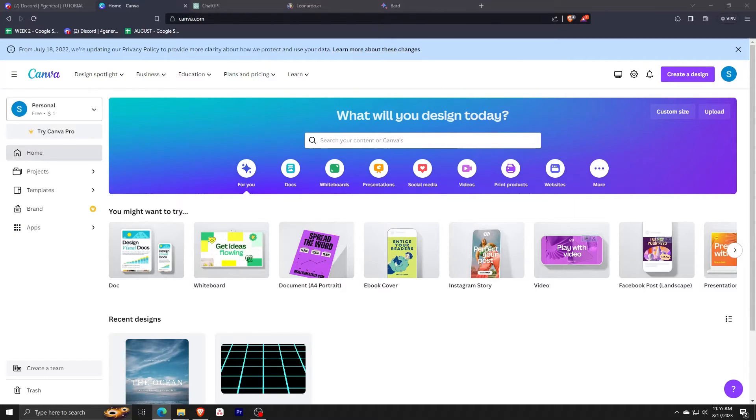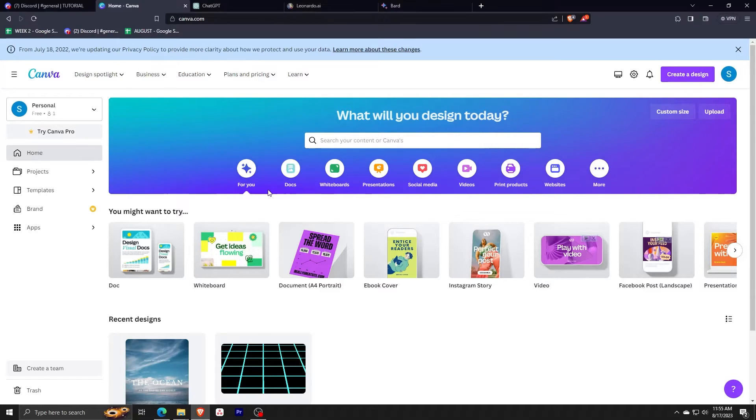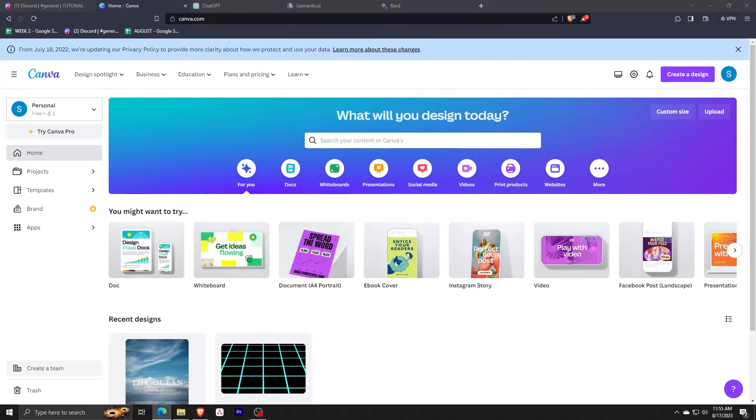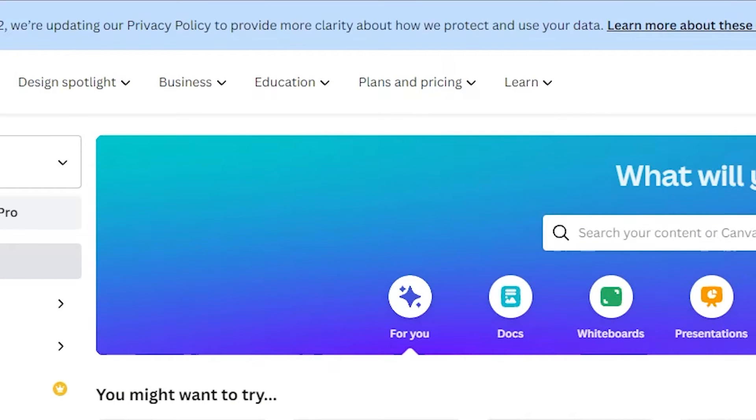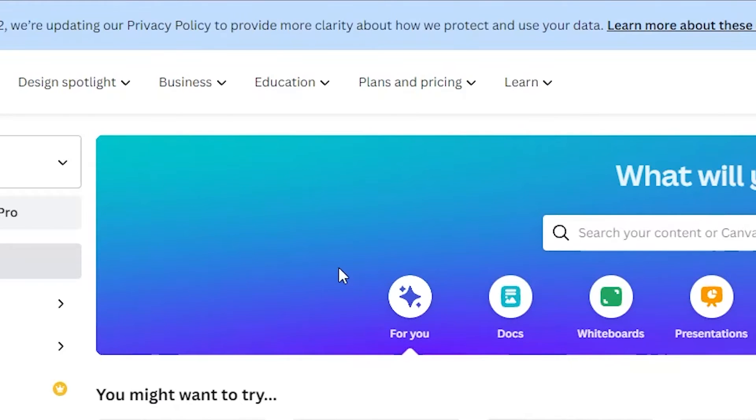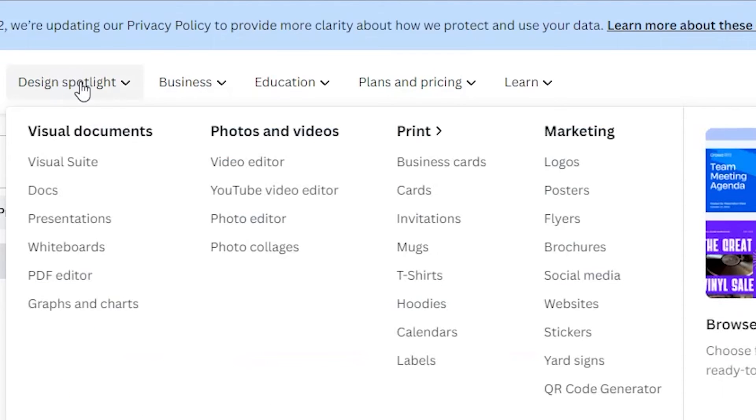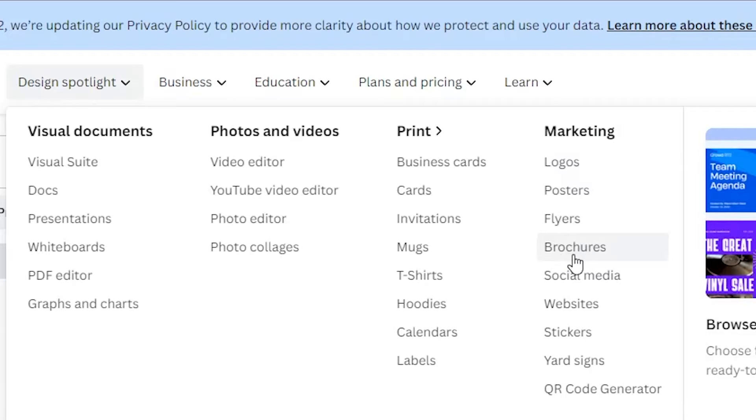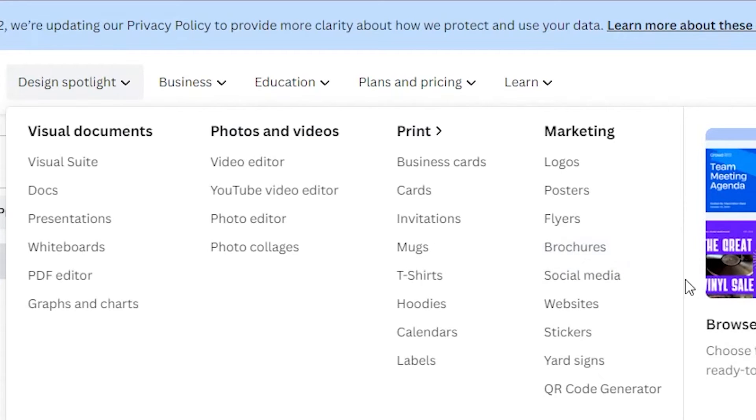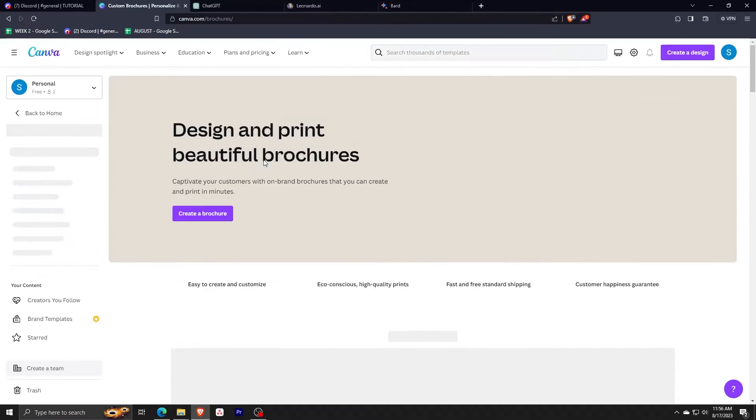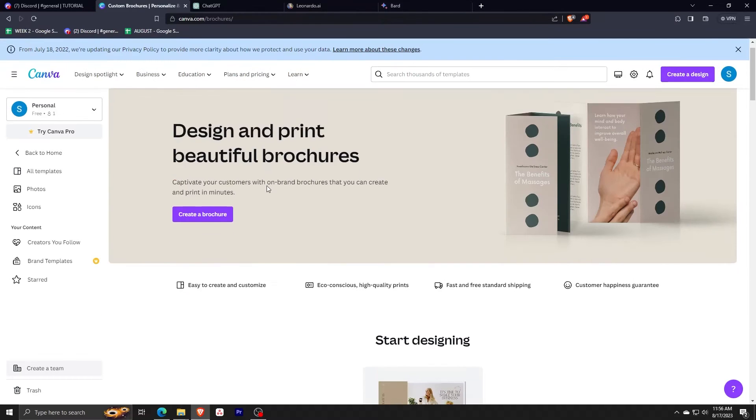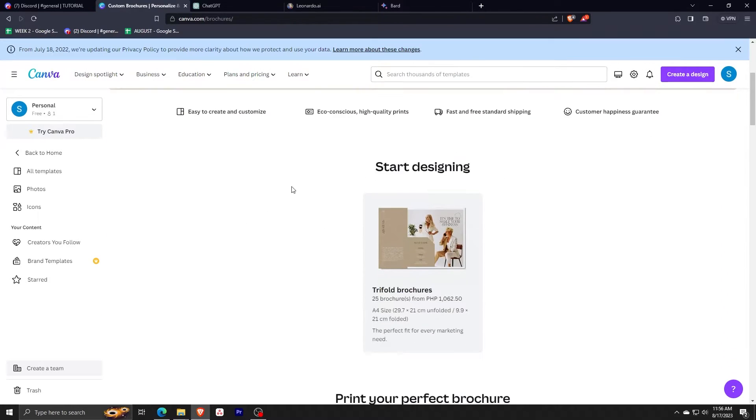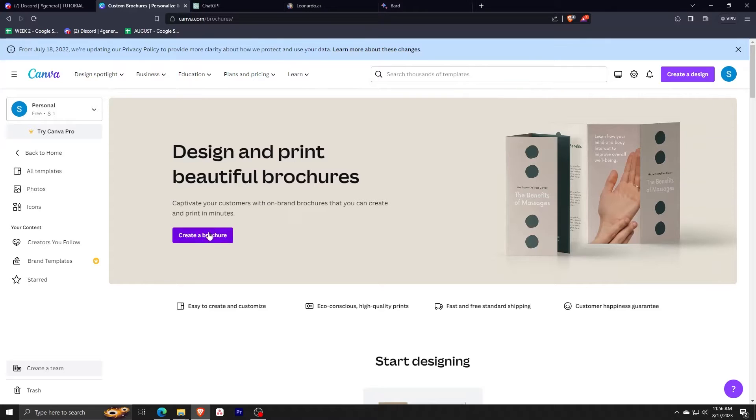So let's make a brochure. Instead of clicking Create a Design, let's choose the Design Spotlight option on the upper left corner. From there, view the Marketing tab on the right-hand side and let's choose Brochures. This will automatically create a Design Brochure template for us. After clicking Create a Brochure, it will bring you to all the lists of templates of brochures that Canva has available for free users.